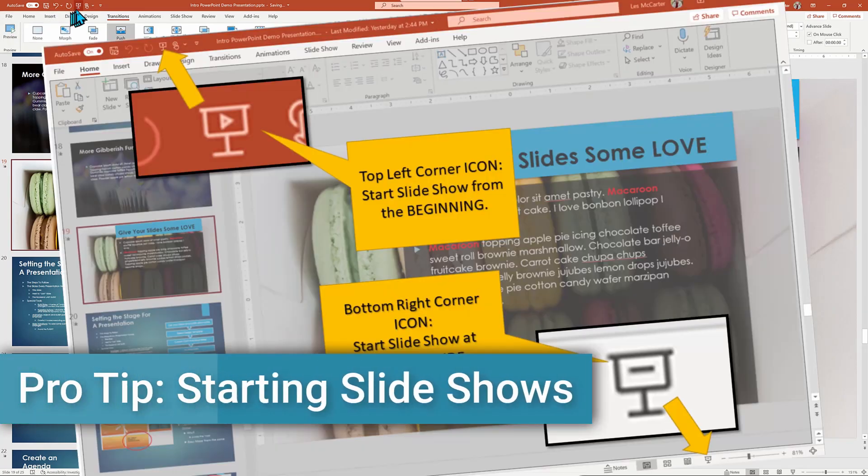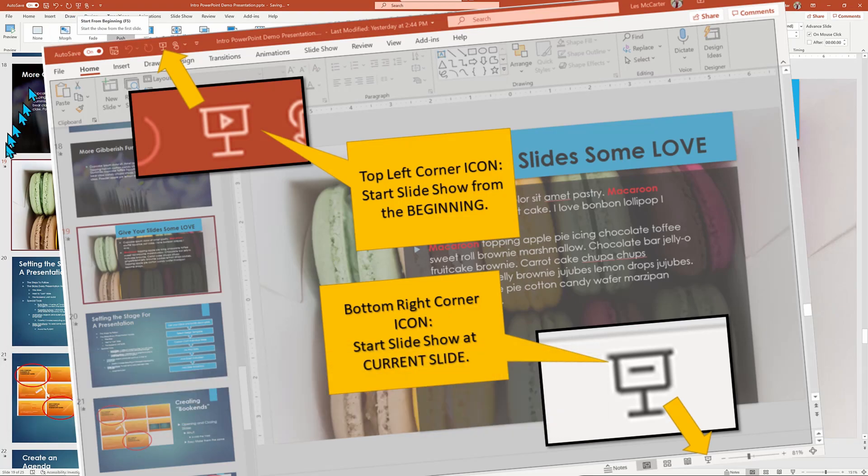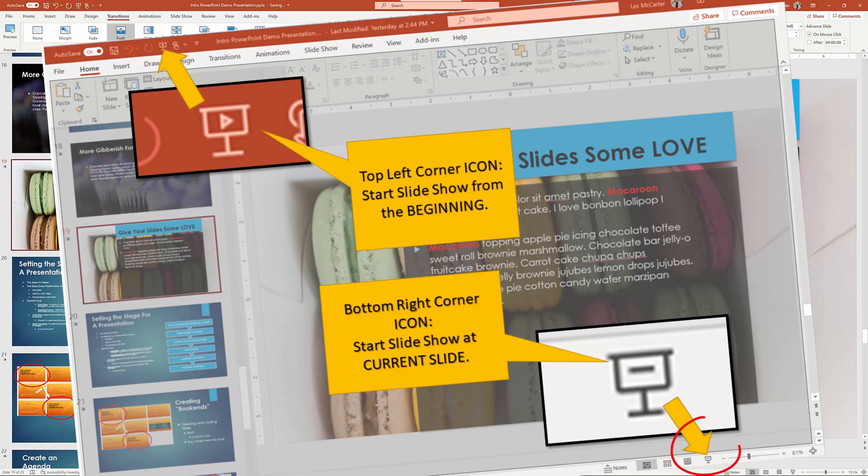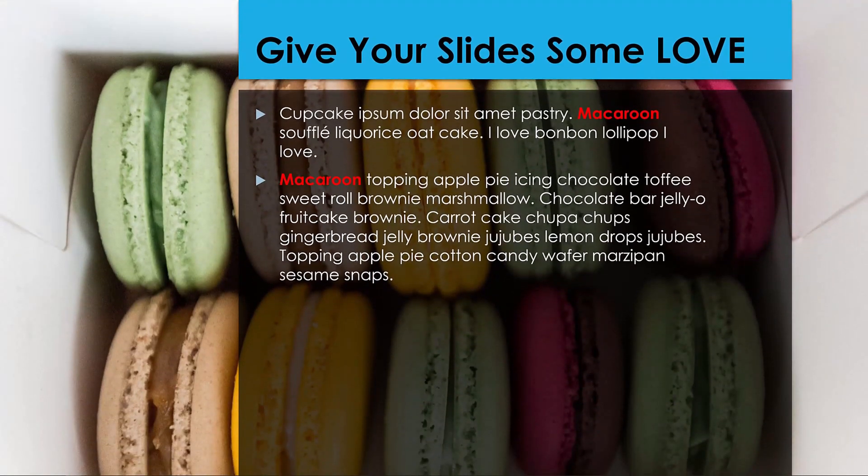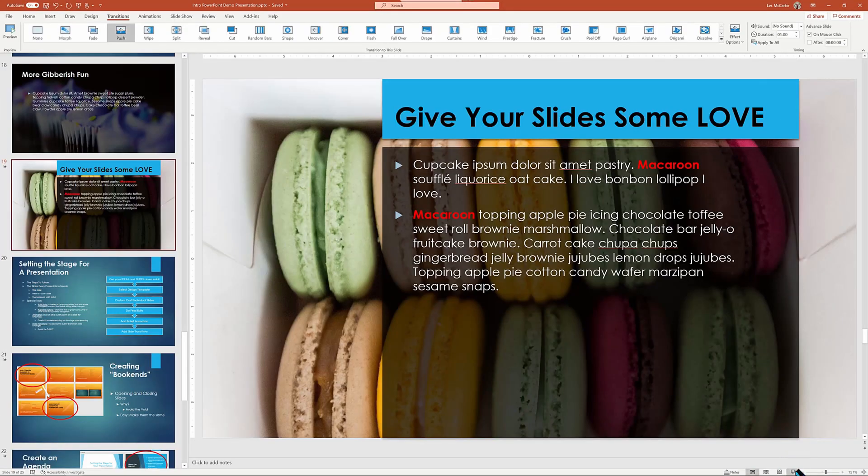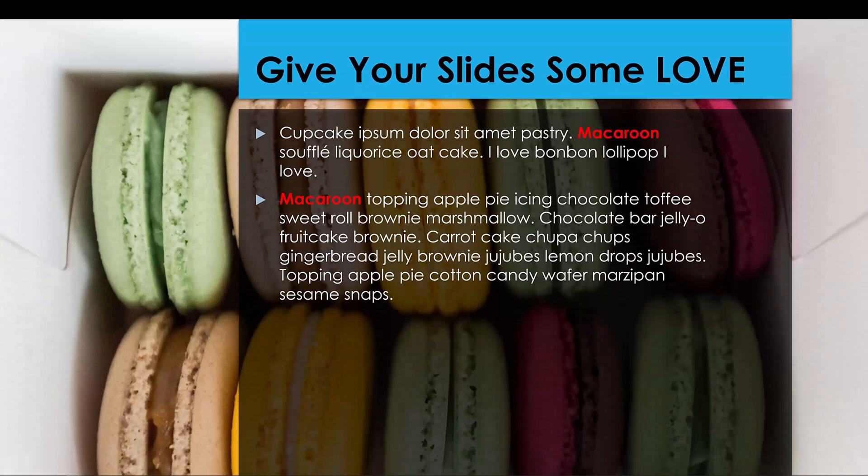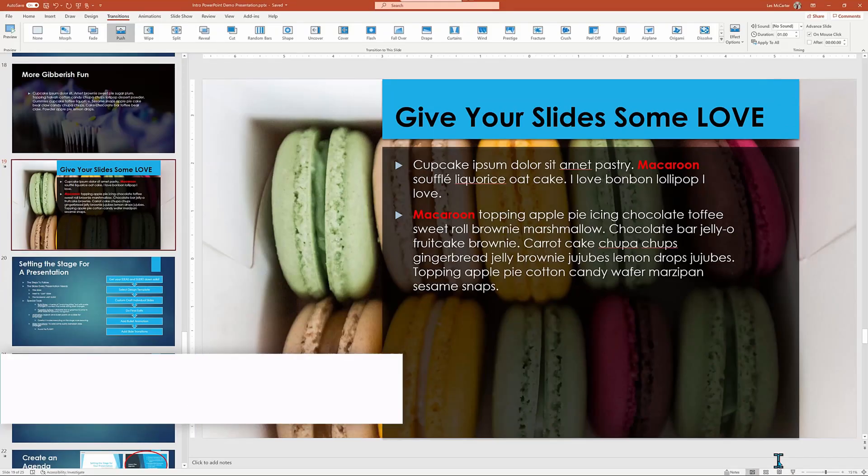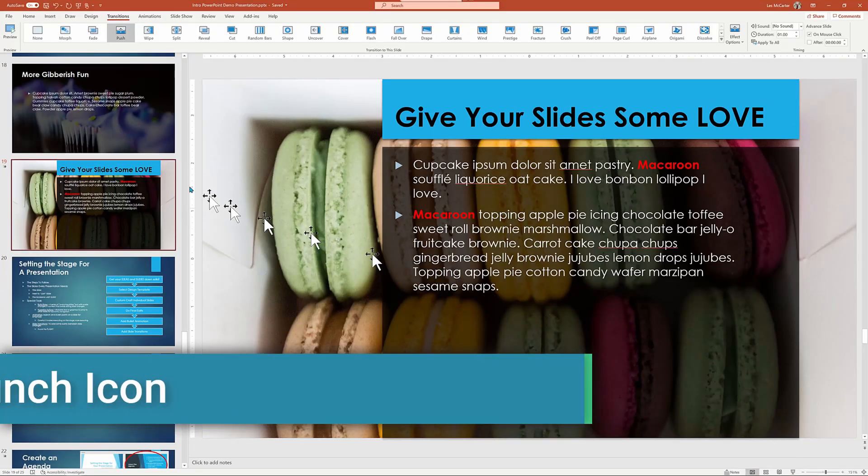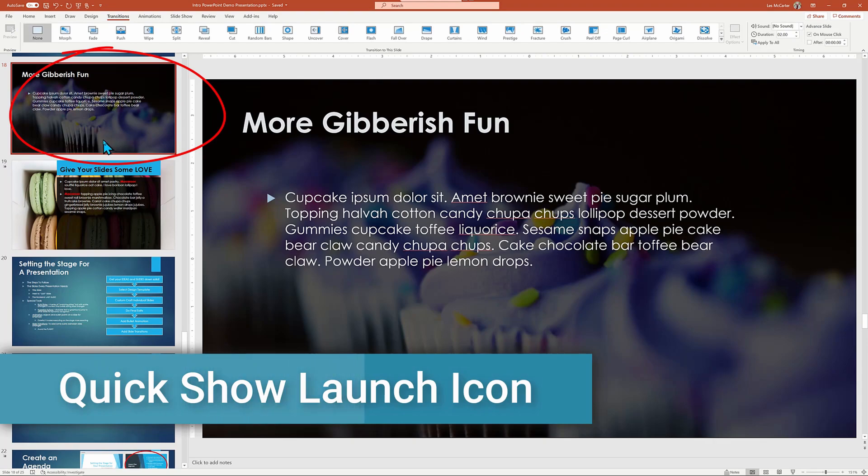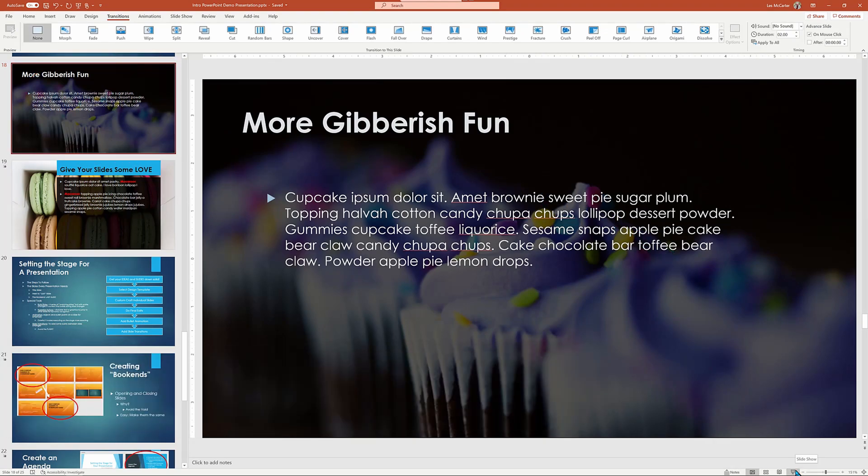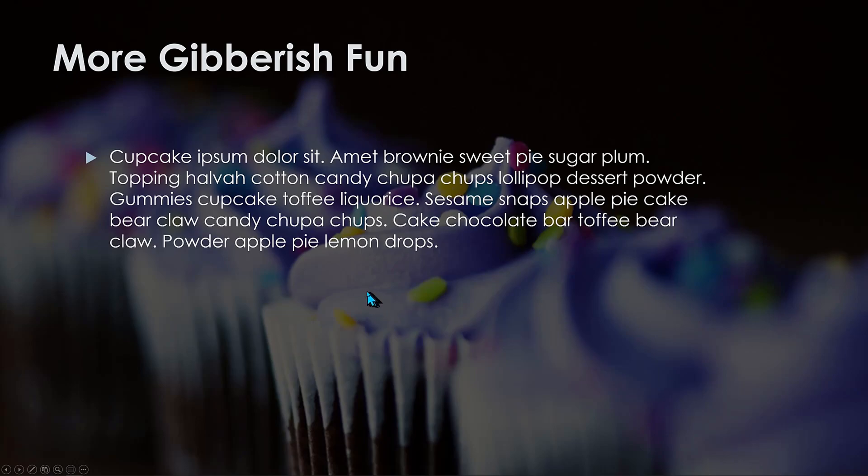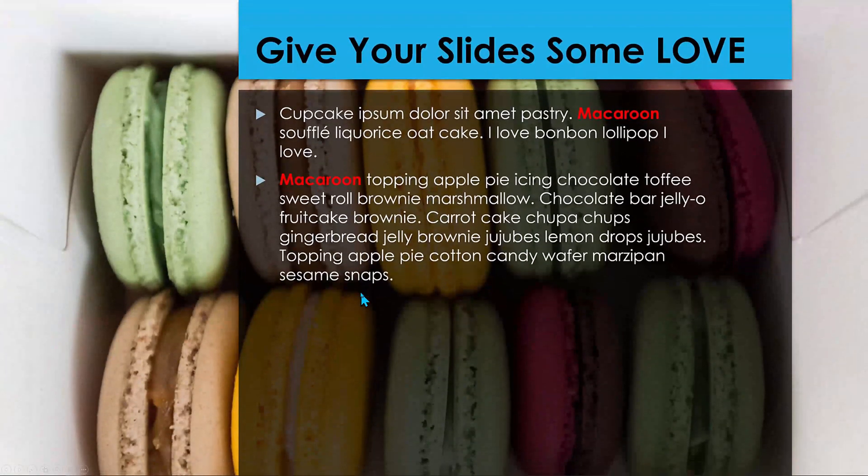So here's a pro trick. On the bottom right corner is a small screen icon that will launch the slideshow at the currently selected slide. But when I do, note that it's transitioning from an empty blank screen. So the extra trick is to go to the slide before and then do the quick show launch icon trick. And then we're able to see the slideshow from the previous slide. And when we click, we see the preview of the push effect.